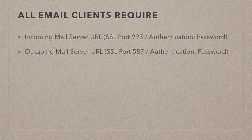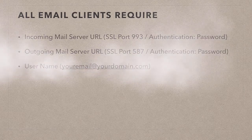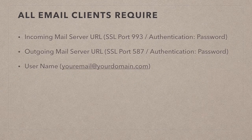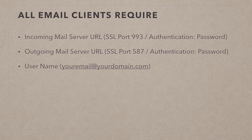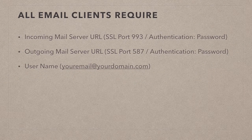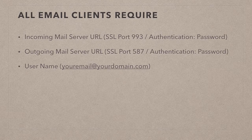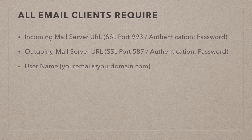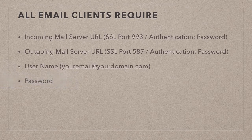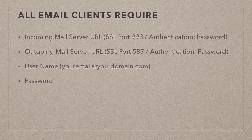You also need your username which is the full email that you've created, so your email at your domain.com. It's not just the first part, it has to be the full part, and of course you need the password that you set up in Plesk.